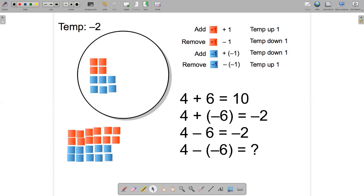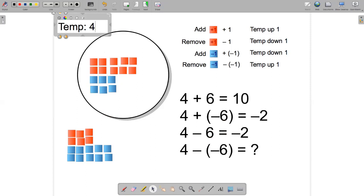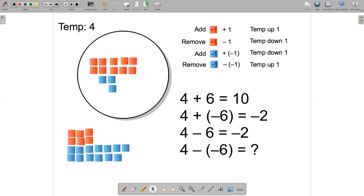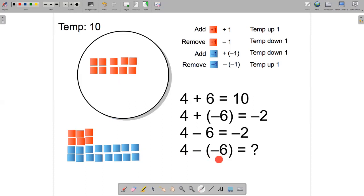One last example: let's reset back to plus four. Again the chef has added four hot cubes to make the temperature go up four degrees, but now we're going to remove six cold cubes. Now we've just got 10 hot cubes left in the cauldron, so the temperature must be at plus ten. The equation is: four minus negative six equals positive ten.